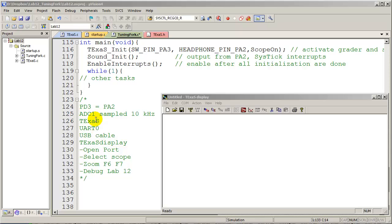In this video, we'll show you a working solution for Lab 12 and its interaction with the Texas Display software.